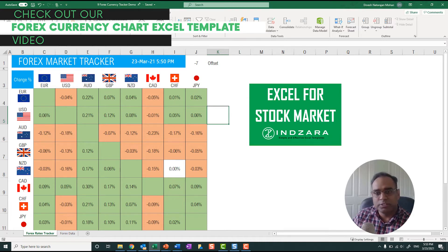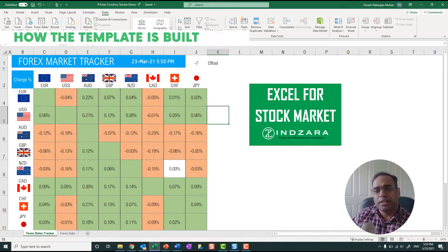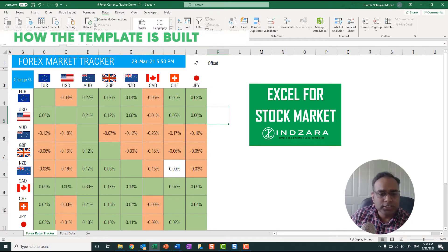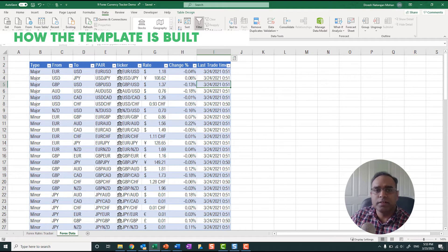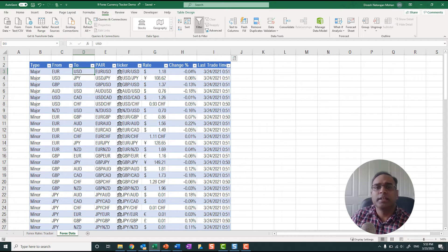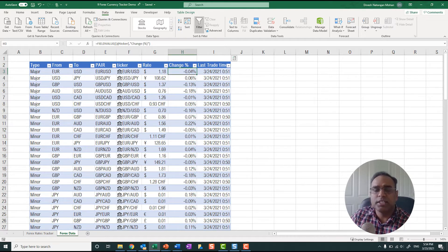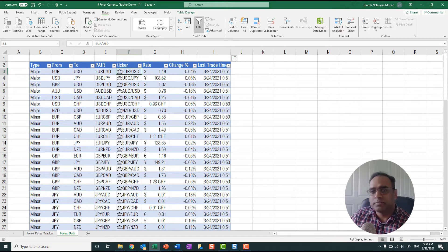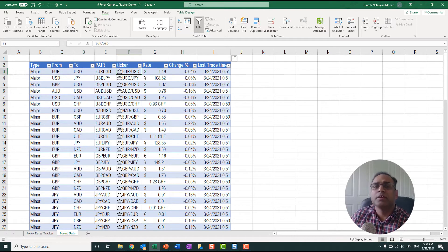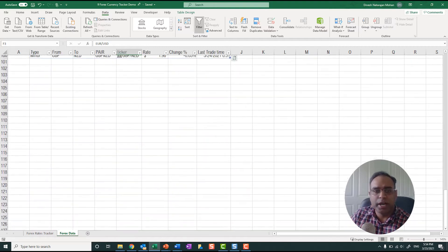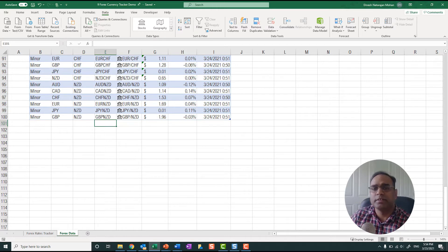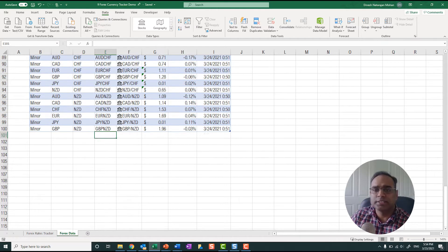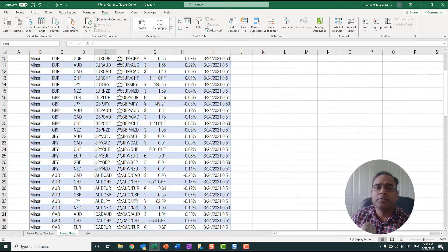Now let's talk a little bit about how the template is built. The template uses this forex data sheet, which is where I have done the different pairs from currency and to currency, and then I've put the ticker symbol. I have the rate calculated here and then the change. This is the ticker which is the stock data type, and this table, once we for example if we want to add another pair of currencies, you can enter them here and then it will get updated. So that is the source of the data for our forex rates tracker sheet.